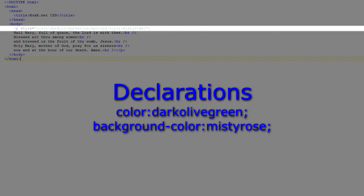we set the color, which is the text color, to dark olive green, and we set the background color to misty rose. We now have two declarations in one style attribute, but we can put as many as we would like in it.